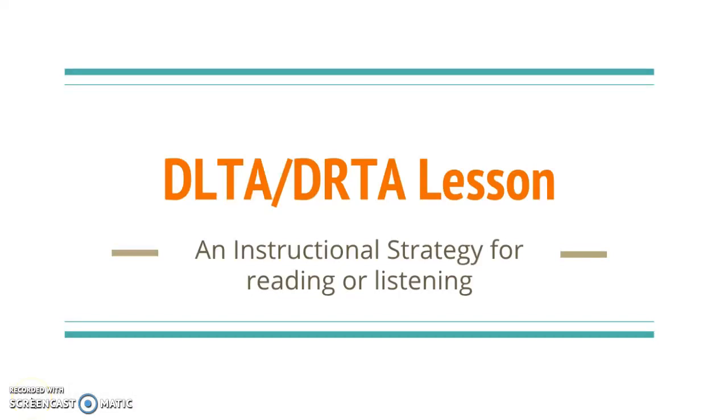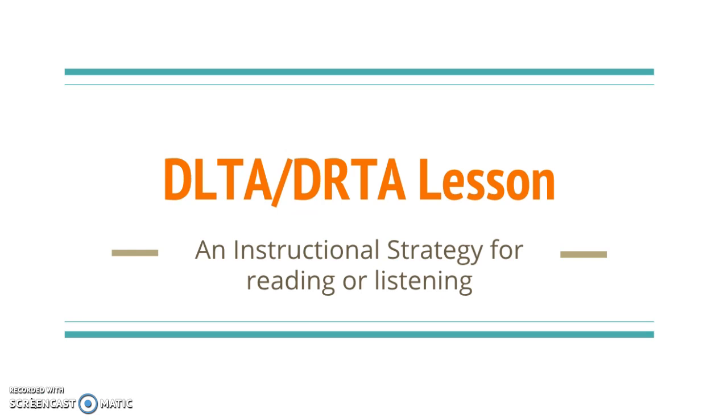Welcome to the DLTA lesson assignment for Children's Lit this quarter. This is a read aloud lesson you will be completing over the next two weeks. You're going to write it up and submit it through Canvas. This little slideshow that I'm using right now is in your module. You can click on it and go through it when you need. As I give these instructions, I'm also going to be clicking back and forth to the links in the module so you'll know where to find them.